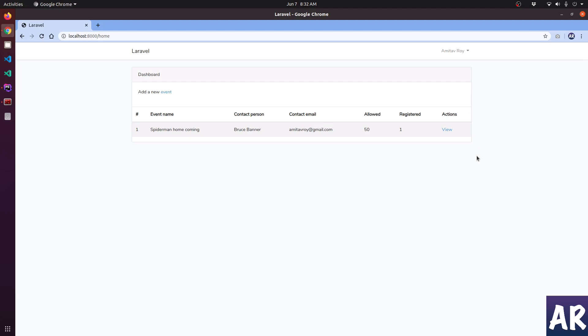Welcome back guys. In our last video we looked at how we can handle the view and edit of an event using the create form. In this video we are going to handle the registration to an individual event. The idea is that we will have a public URL for each event where the user can go, add his name and email address, and he will be registered to that event. So let's get started.